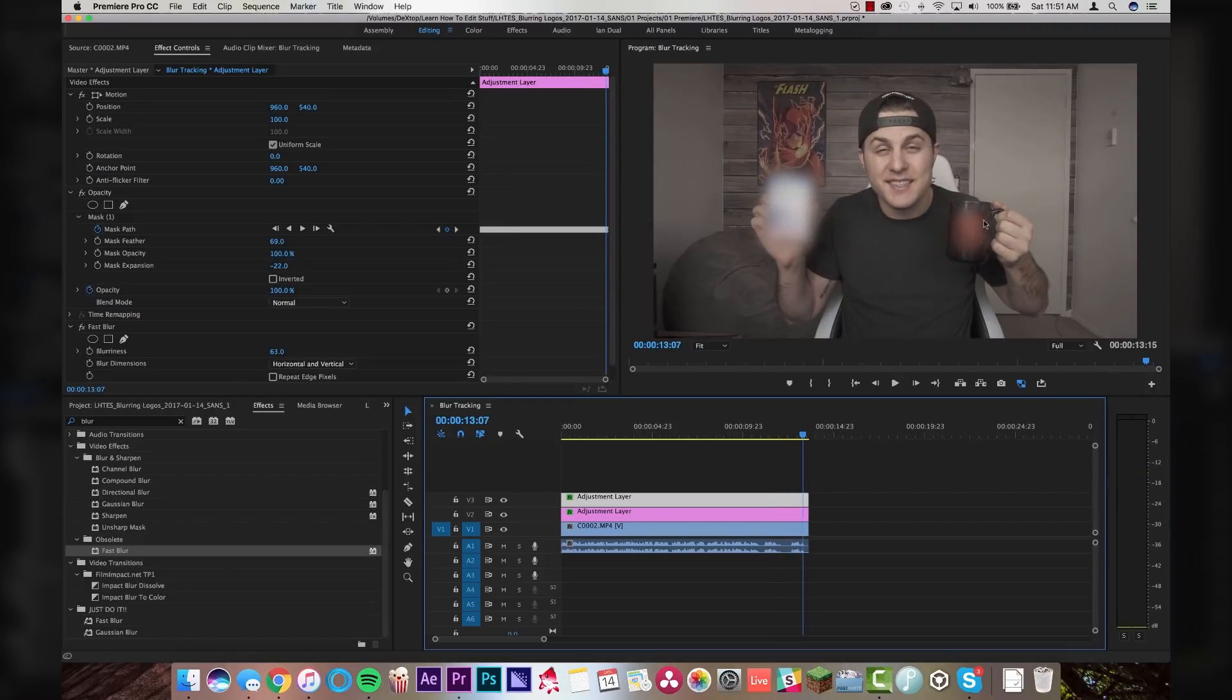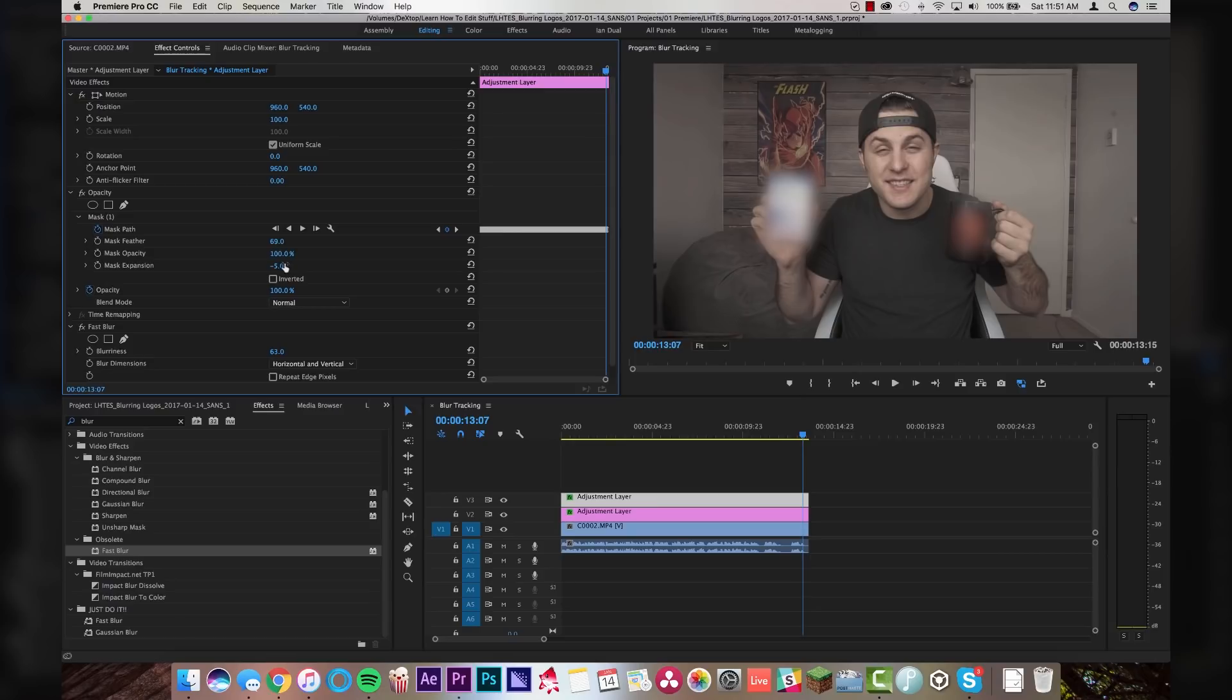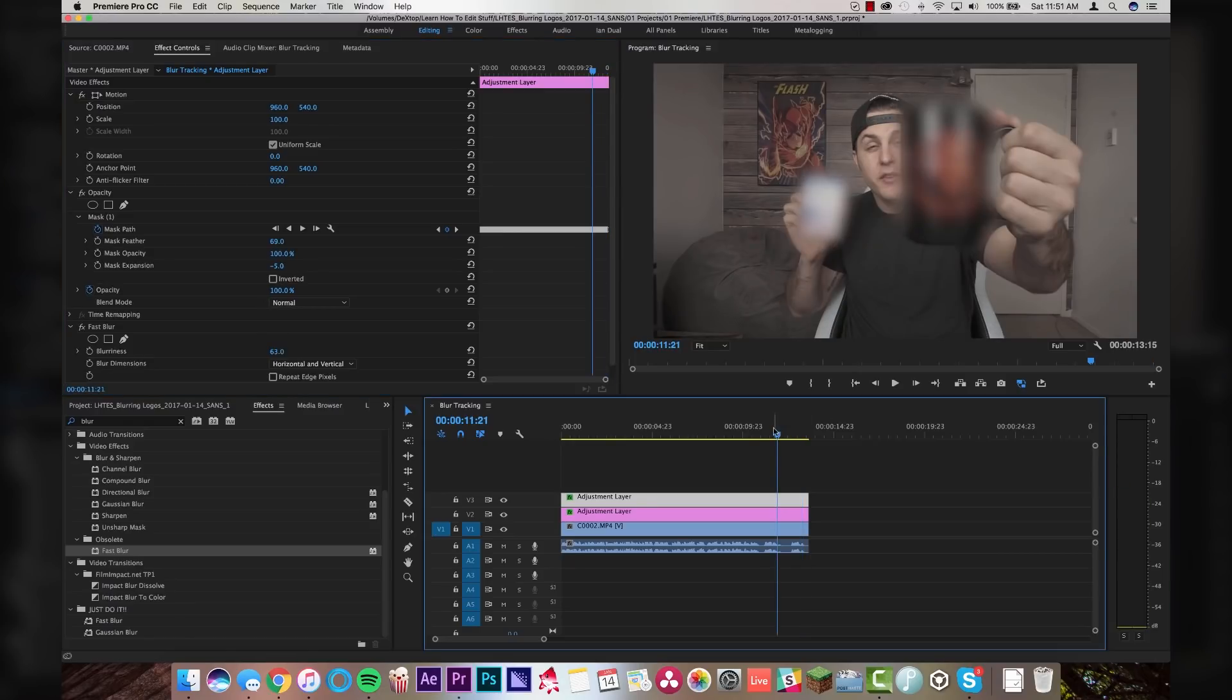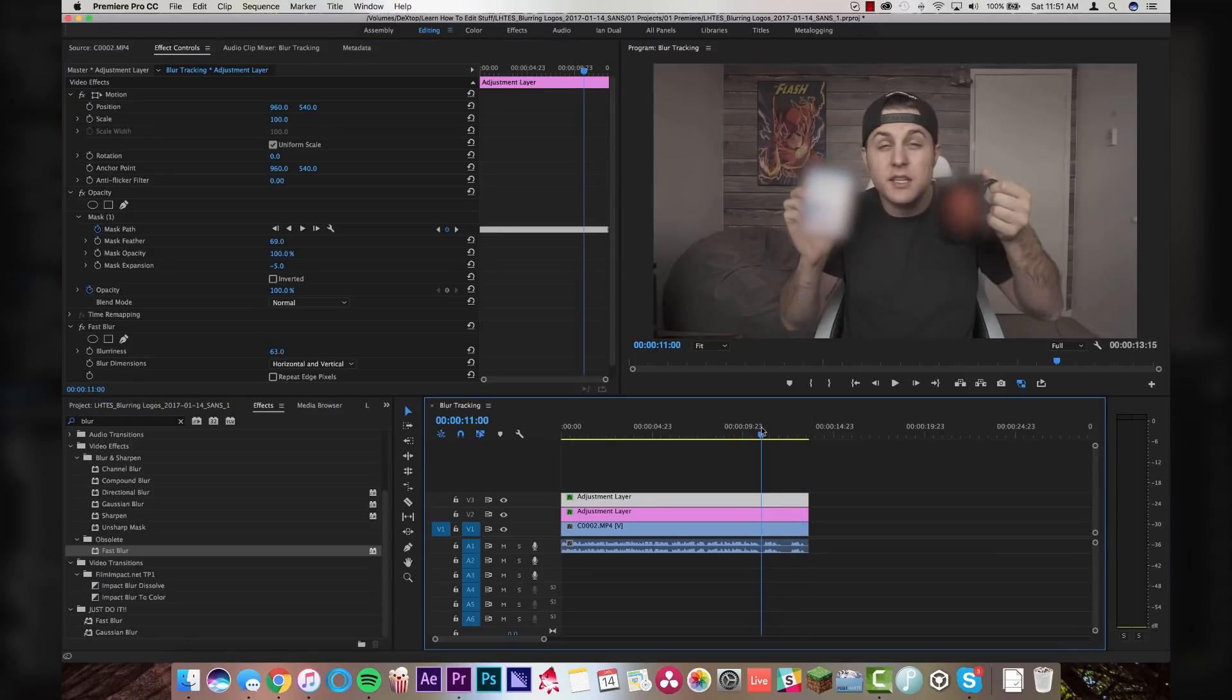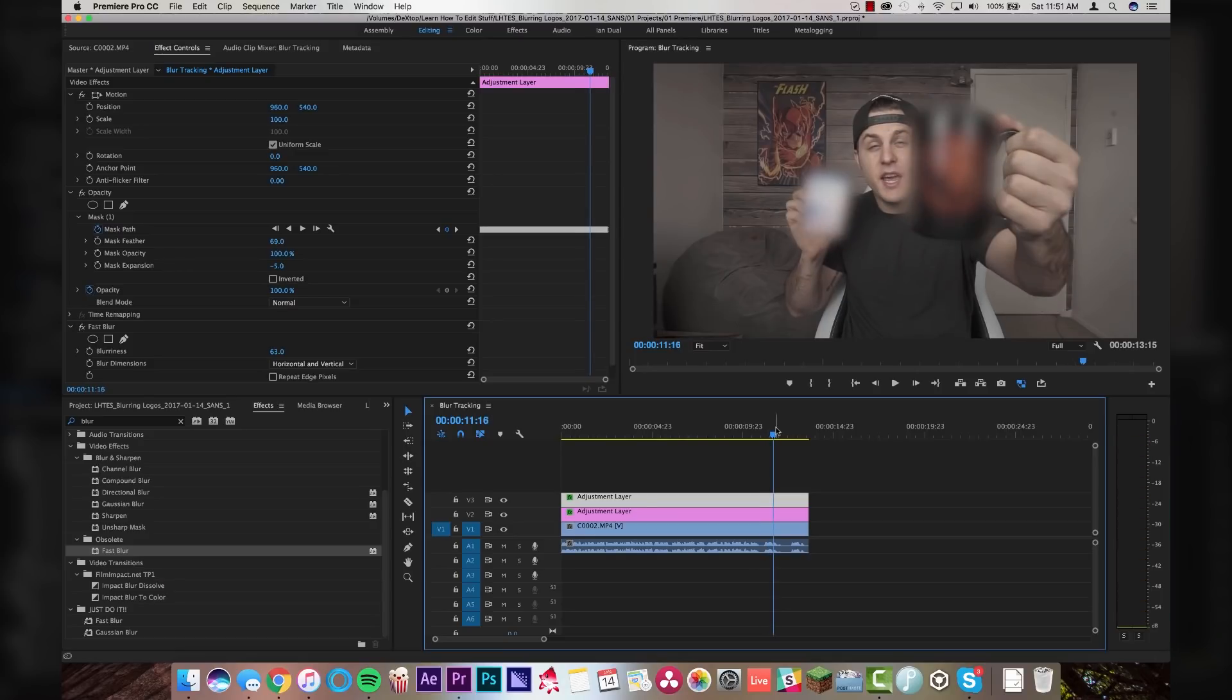So you see that the logo is peeking out from around the corners here. I don't really mind that very much, but we could always just raise the expansion level just a touch to incorporate more of the mug. And we can actually blur it just a little bit more as well. But the fact that it actually scales without me having to do anything and readjust the mask every time is actually pretty incredible.